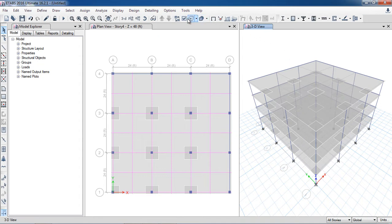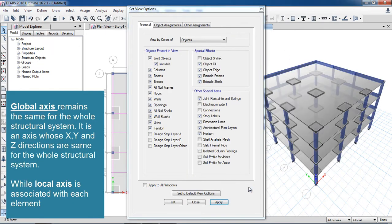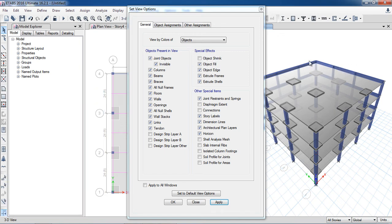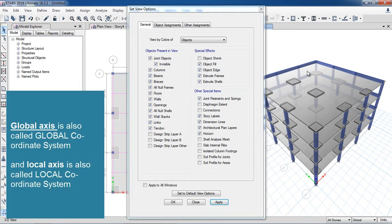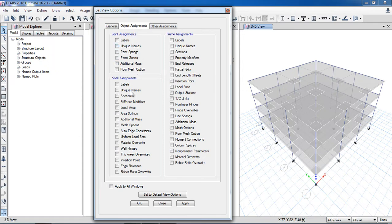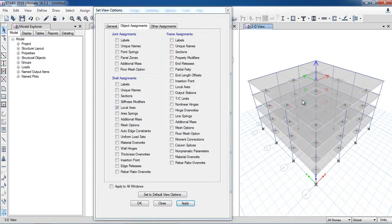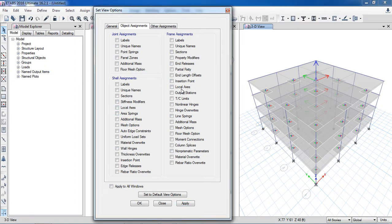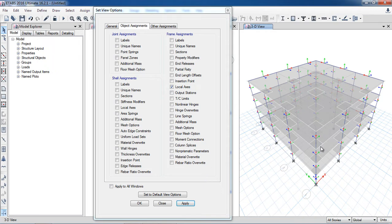I will show the 3D view. Here you can see at the edges both draw panels and beams are present. Now I will show where our local axis and global axis are — first I will show and then explain. In the object assignment I want to see the local axis for shell elements, which are slabs. All slabs and draw panels are showing the local axis. For frame elements, local axis and global axis are appearing — global axis is X, Y, Z.